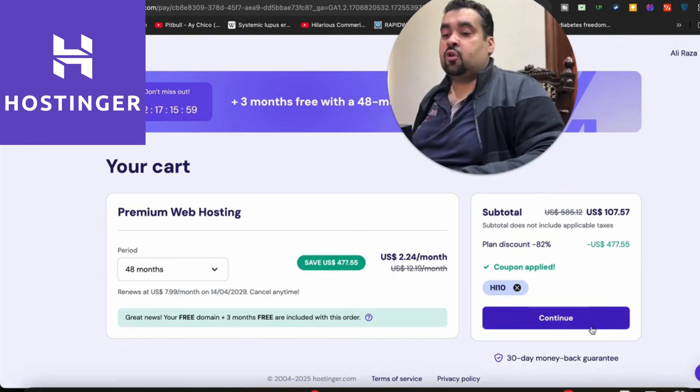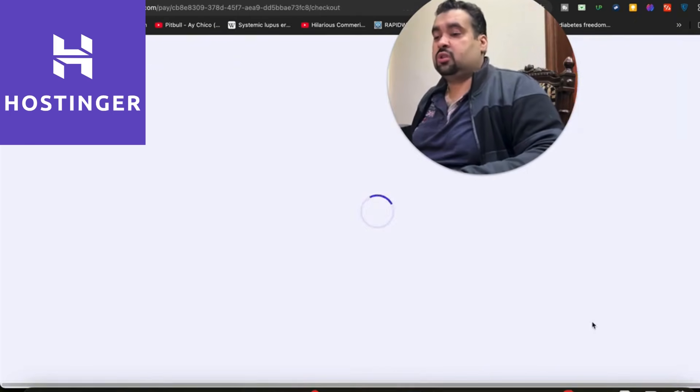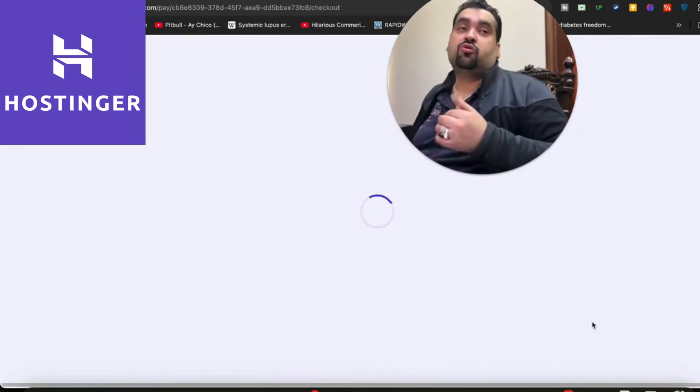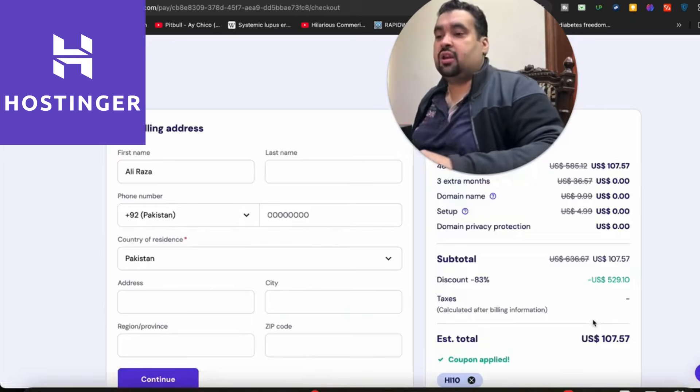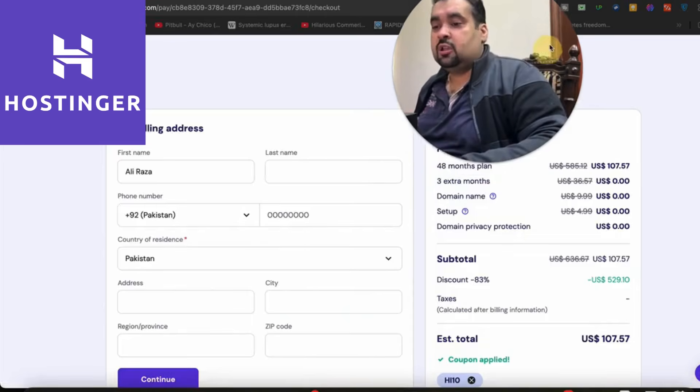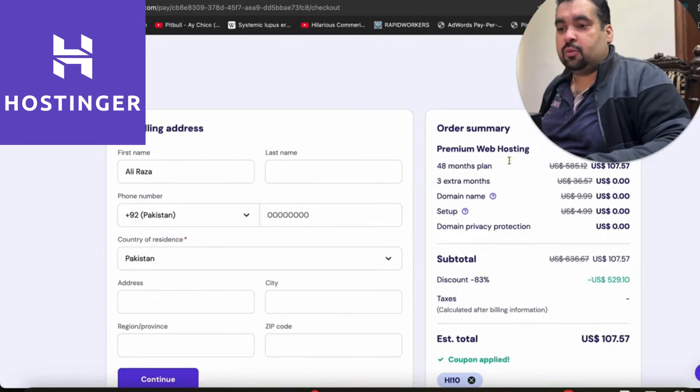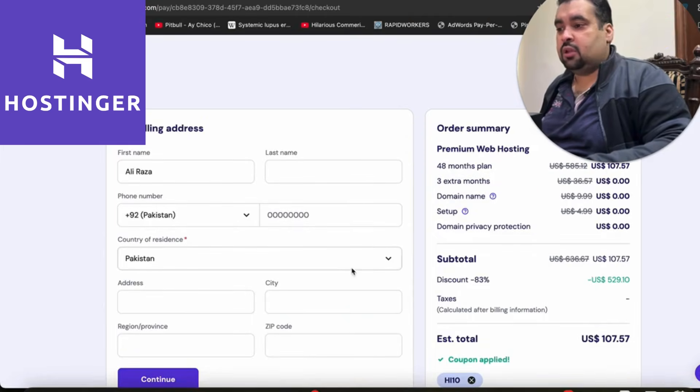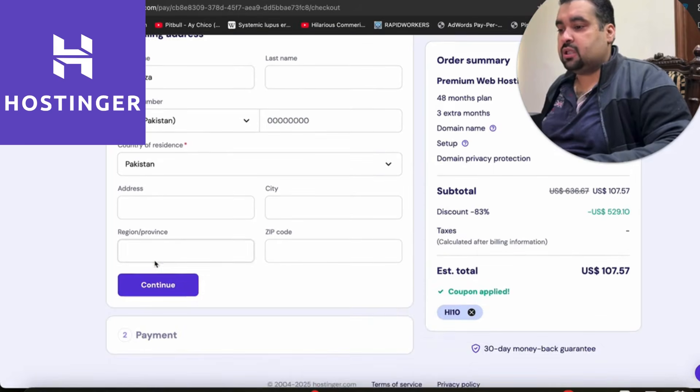After you select your coupon code, simply select continue. Once you select continue, you'll be redirected to the final page where you can see your order summary before you buy. You're going to write your billing details. Once you write your billing details, simply select continue.